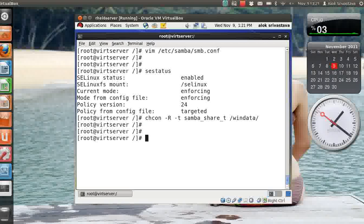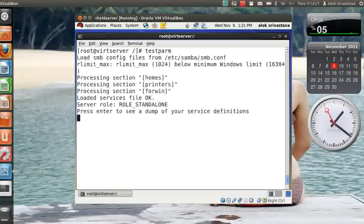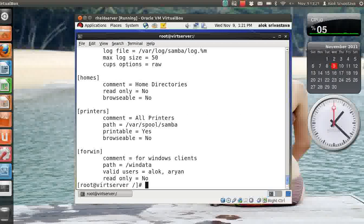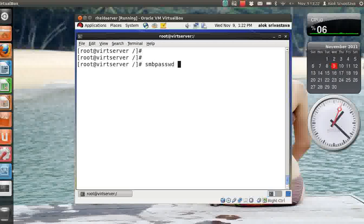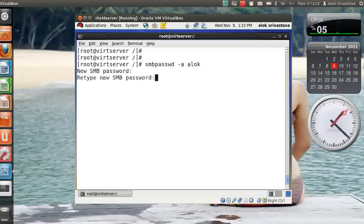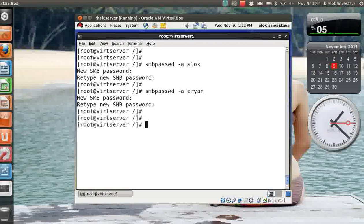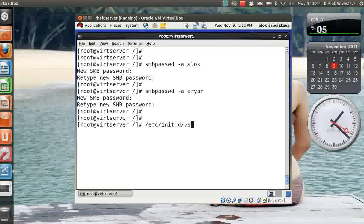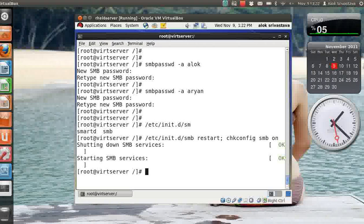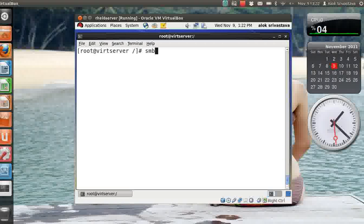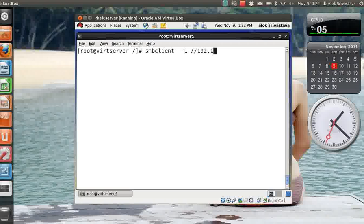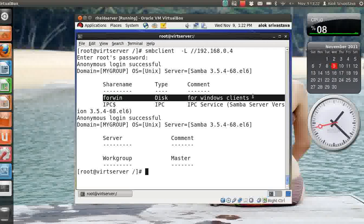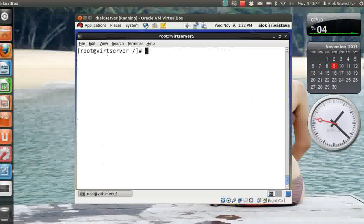Now I can do a testparm to check my configurations. The loaded file service is okay, so I'm happy with that. Now I add the user accounts in Samba: smbpasswd -a alok, I'm giving the password here. In the same manner I can add another guy rn, the password for this guy. And I can just start the service and please never forget to put the service under the chkconfig. It's successfully started. I can cross check it by the smbclient command. My IP is 192.168.0.4, give the root password, press enter. You should see a dump of your configurations like the folder you are sharing and a brief description.